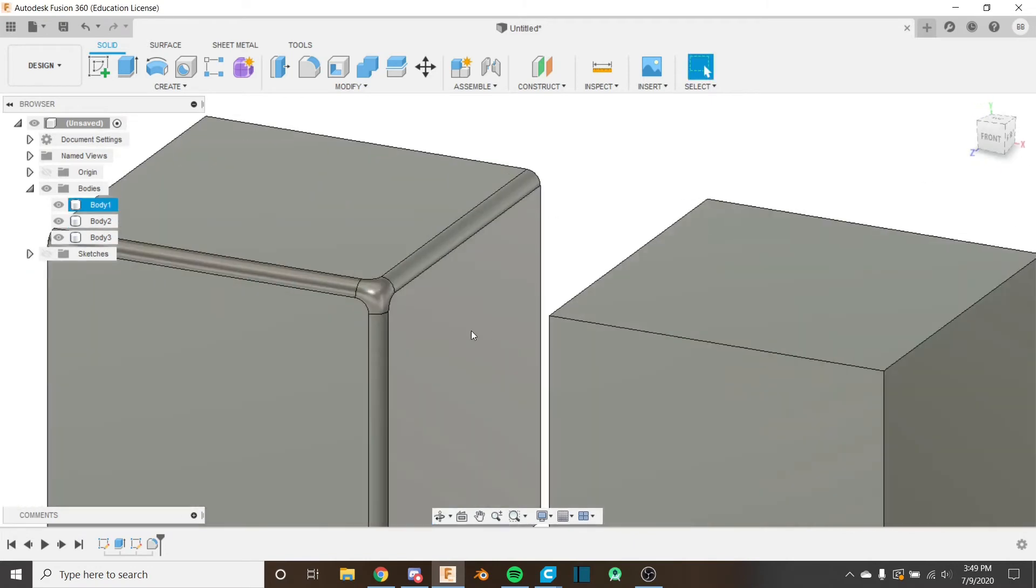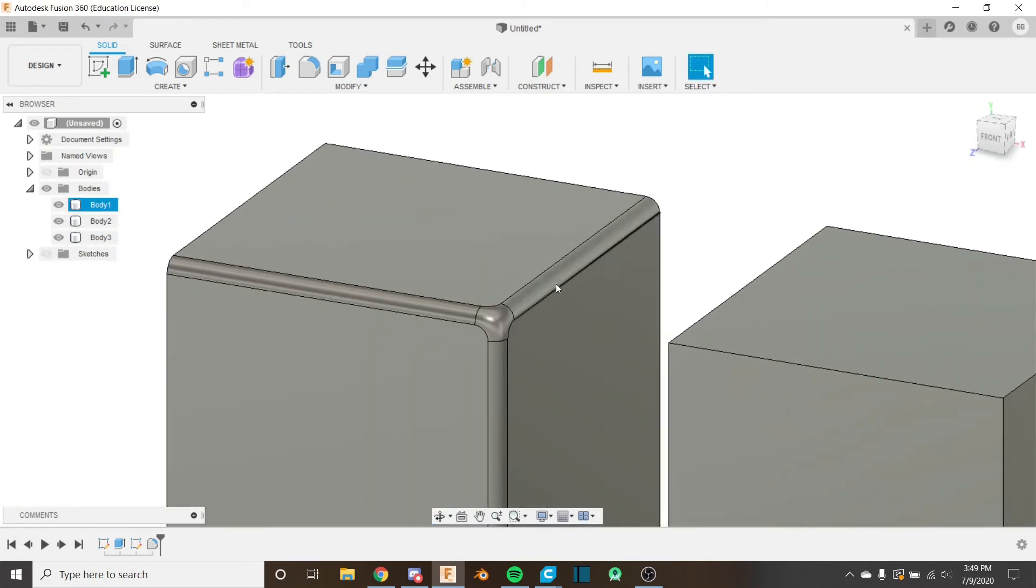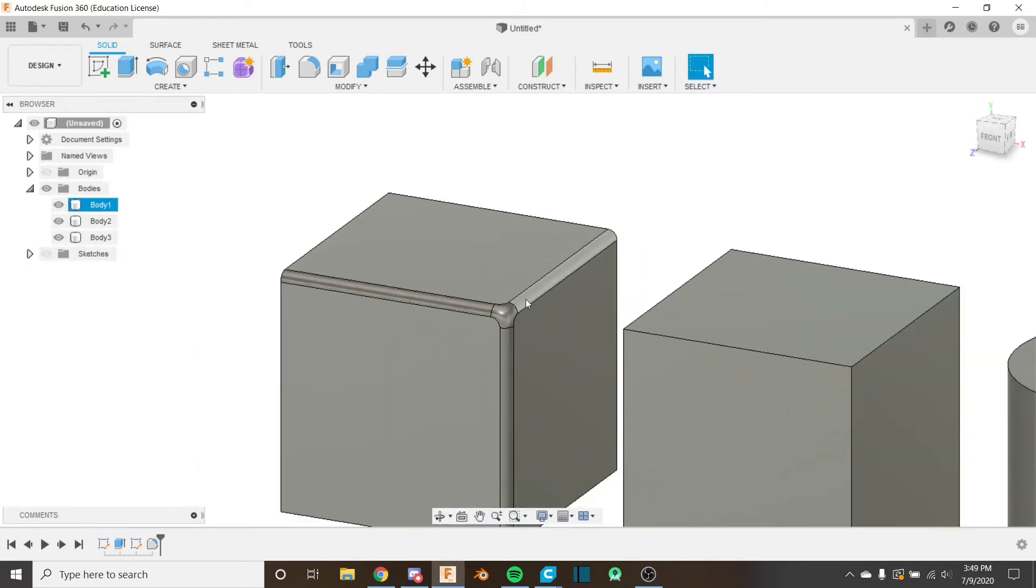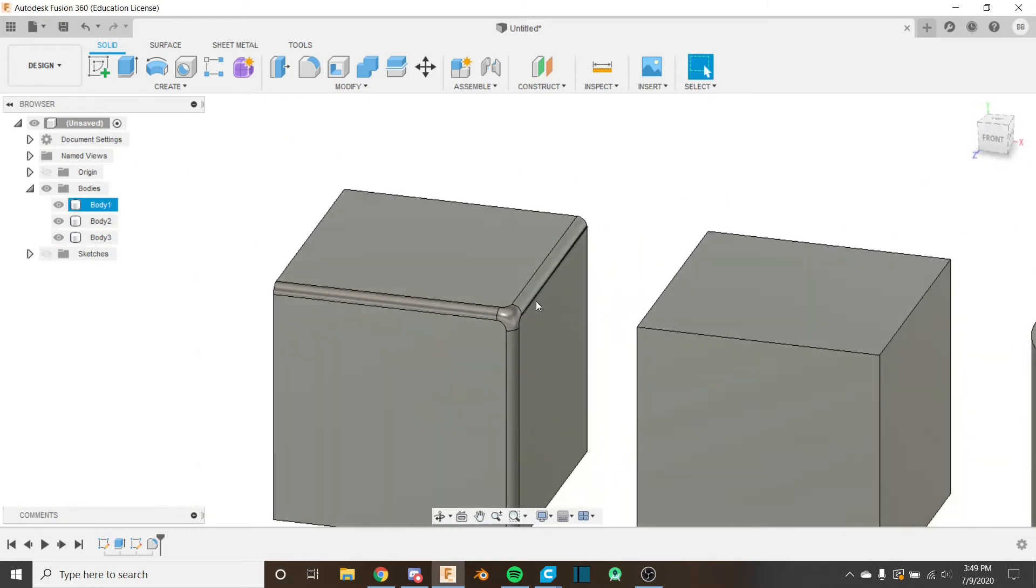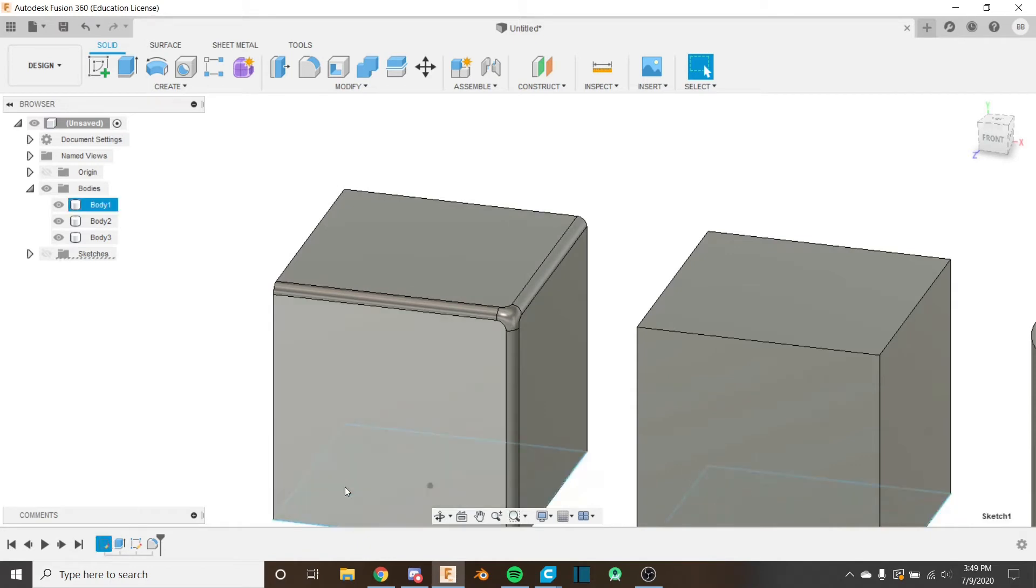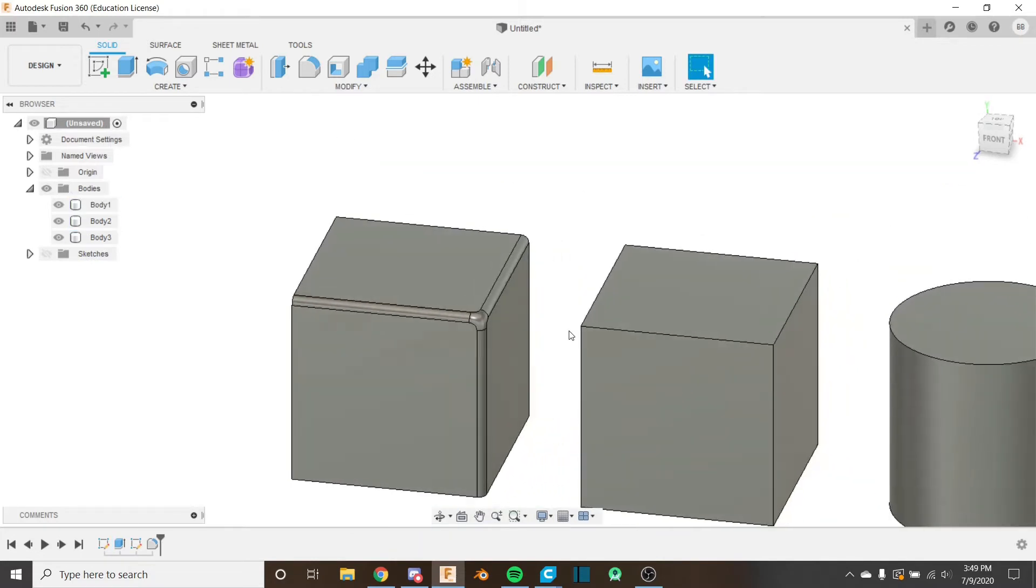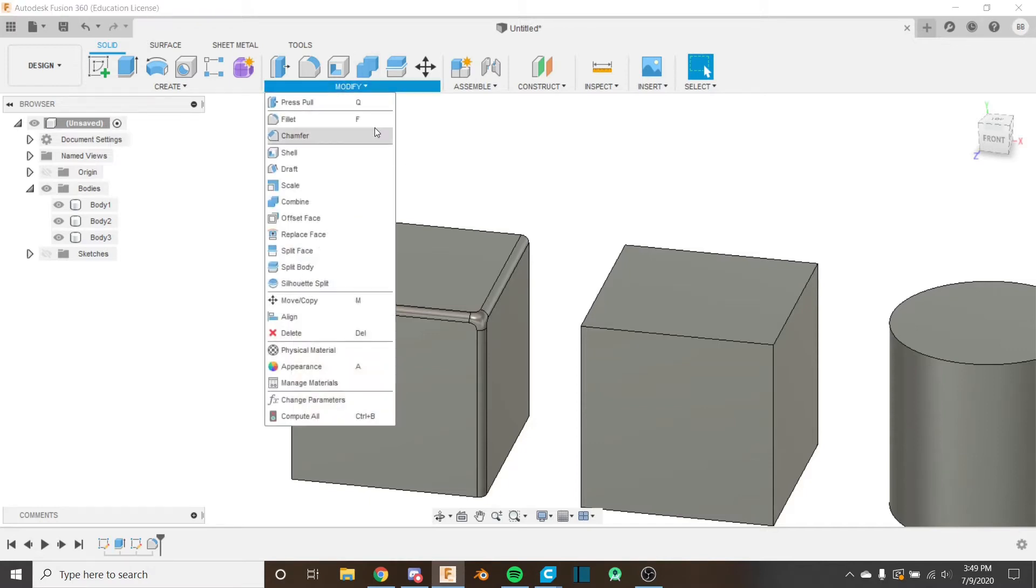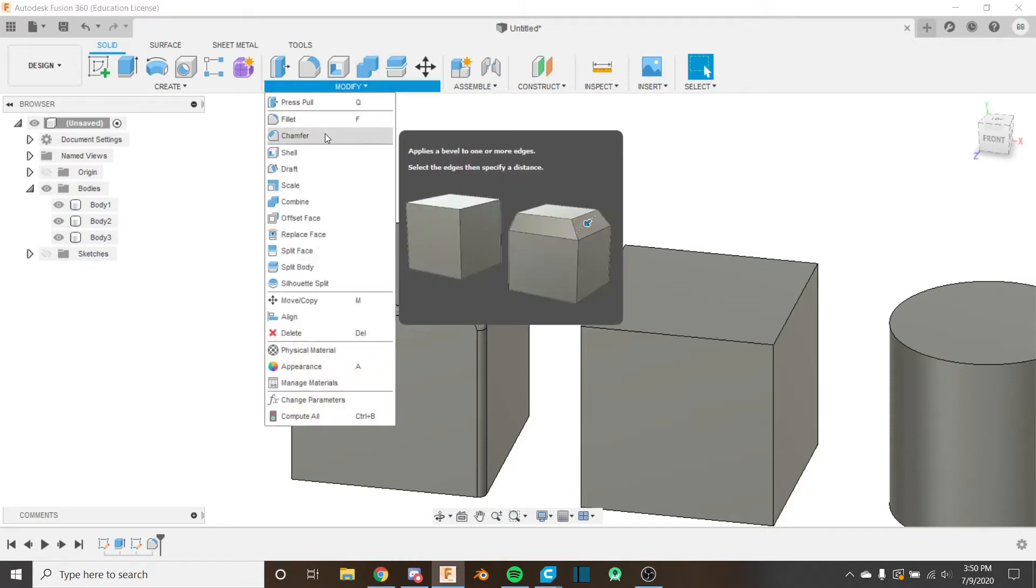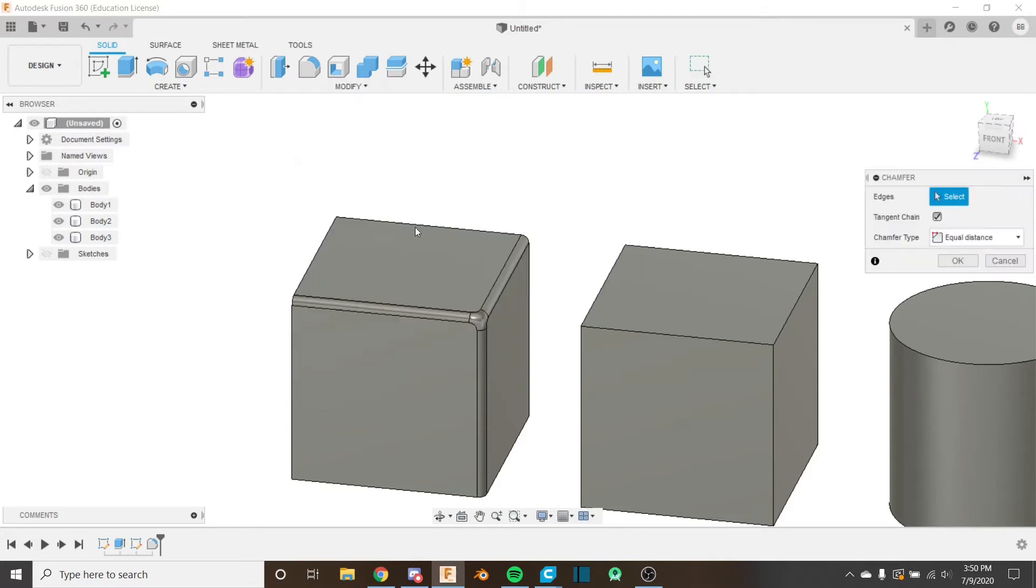And now it's actually modified our cube. So we have the geometry. It's all constructed here. It has not changed our original sketch here or anything. You can see it's still just a square. But it's in fact modified the geometry. Next, let's take a look at chamfer. It's under the modified dropdown here. And it's right underneath fillet.